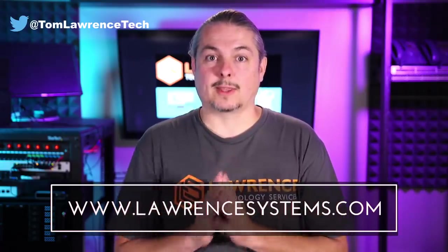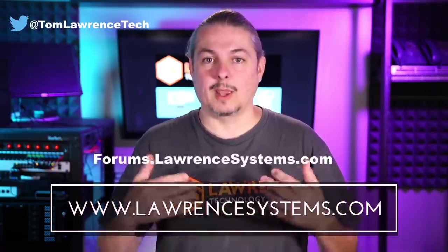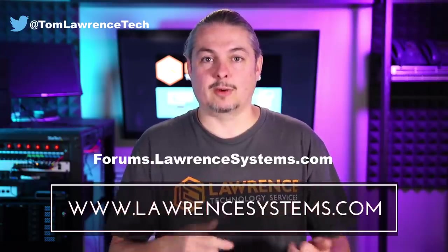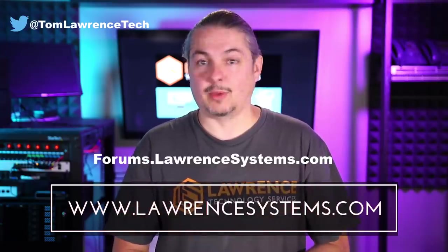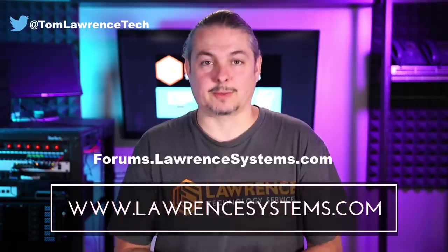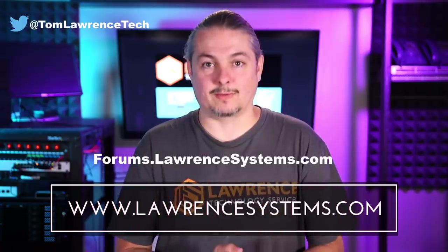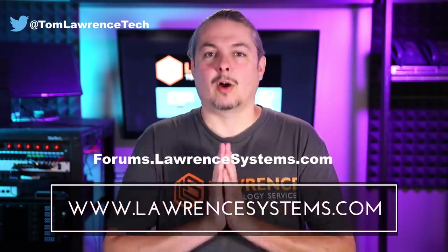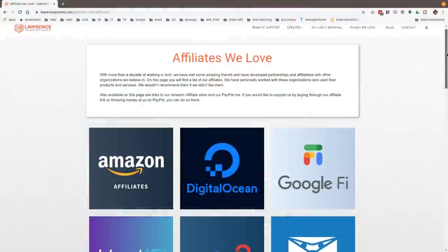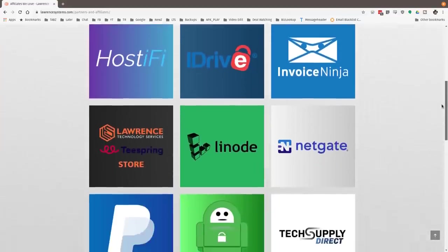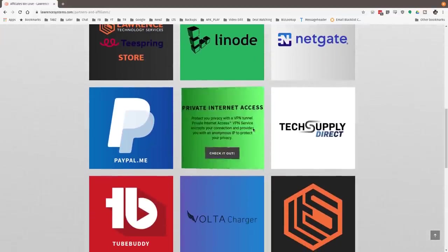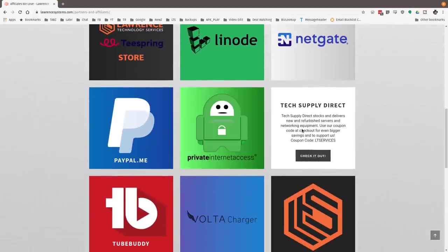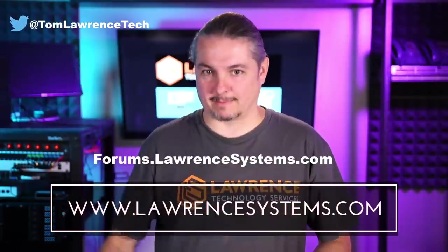If you want to carry on the discussion, head over to forums.lawrencesystems.com, where we can carry on the discussion about this video, videos, or other tech topics in general, even suggestions for new videos. They're accepted right there on our forums, which are free. Also, if you'd like to help the channel out in other ways, head over to our affiliate page. We have a lot of great tech offers for you. And once again, thanks for watching and see you next time.